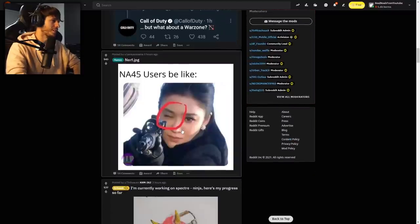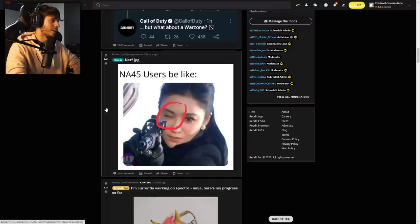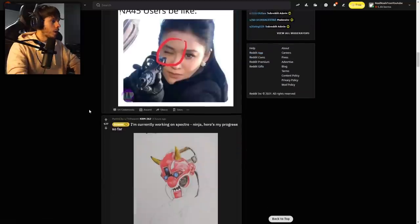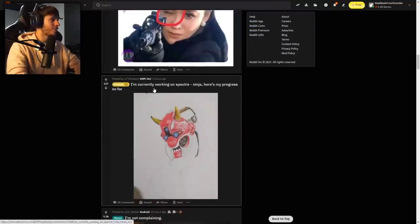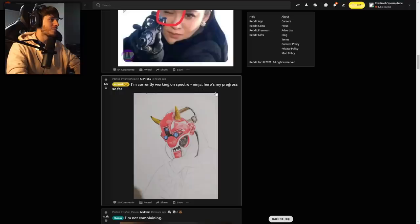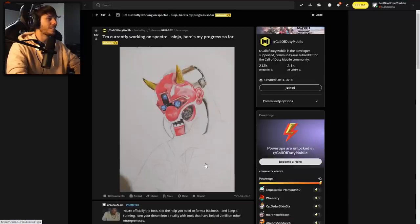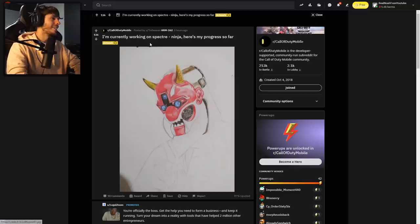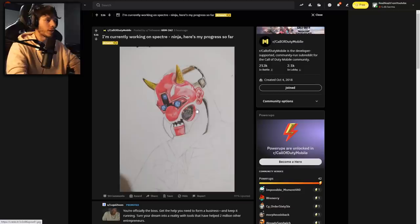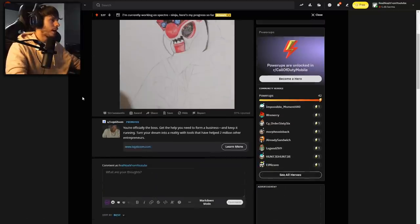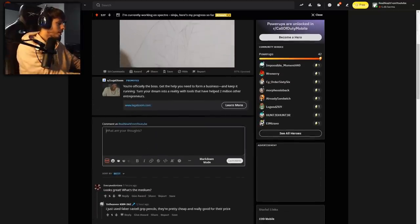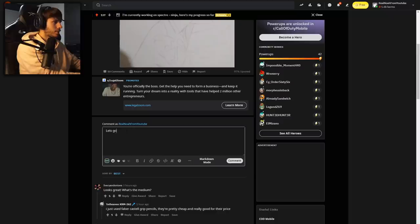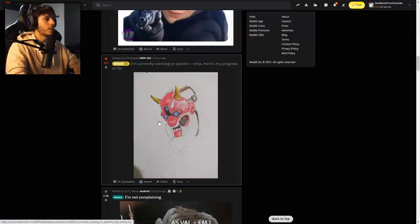NA-45 users would be like scoping through the scope, closing the eye. Yes, TNT Heaven, let's go. I'm currently working on Specter Ninja. Here's my progress so far. You guys know this has been the main skin that I've been using recently and TNT on the subreddit has had the most amazing consistent fan arts of all the COD Mobile stuff. This is dope. First of all I upvote, second of all I say let's go.